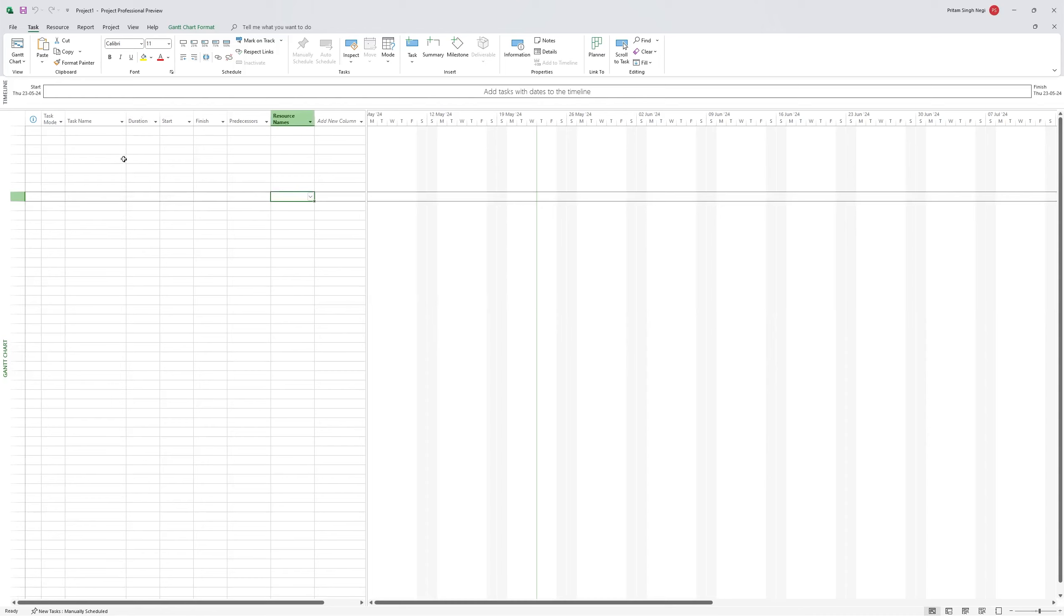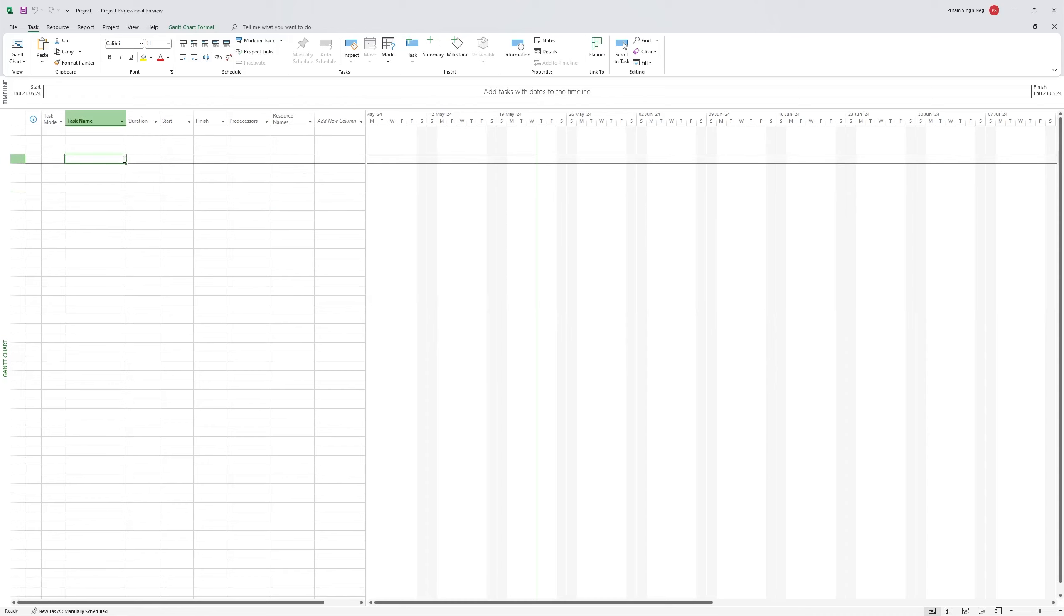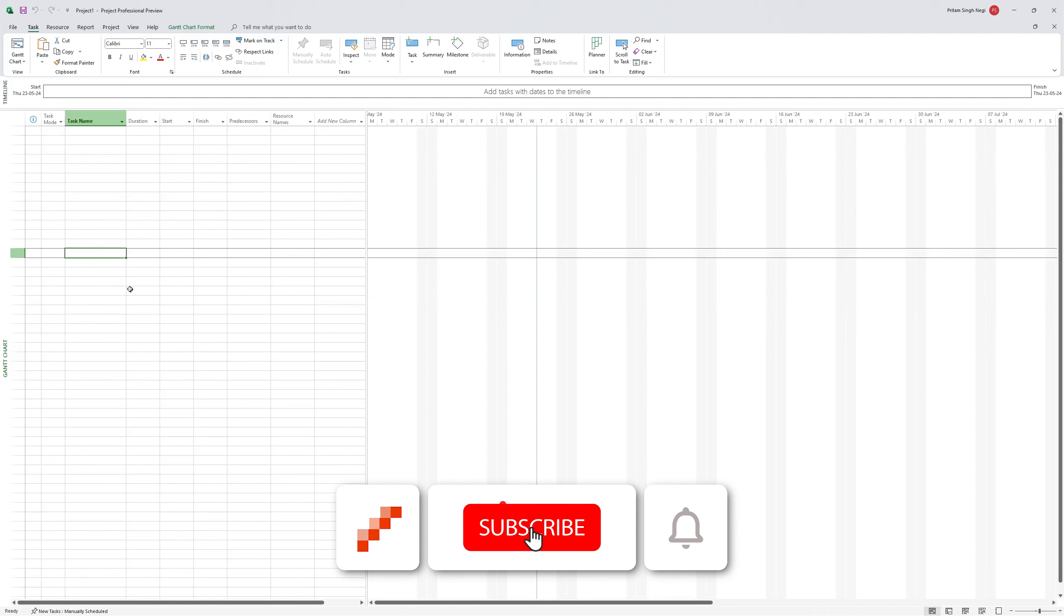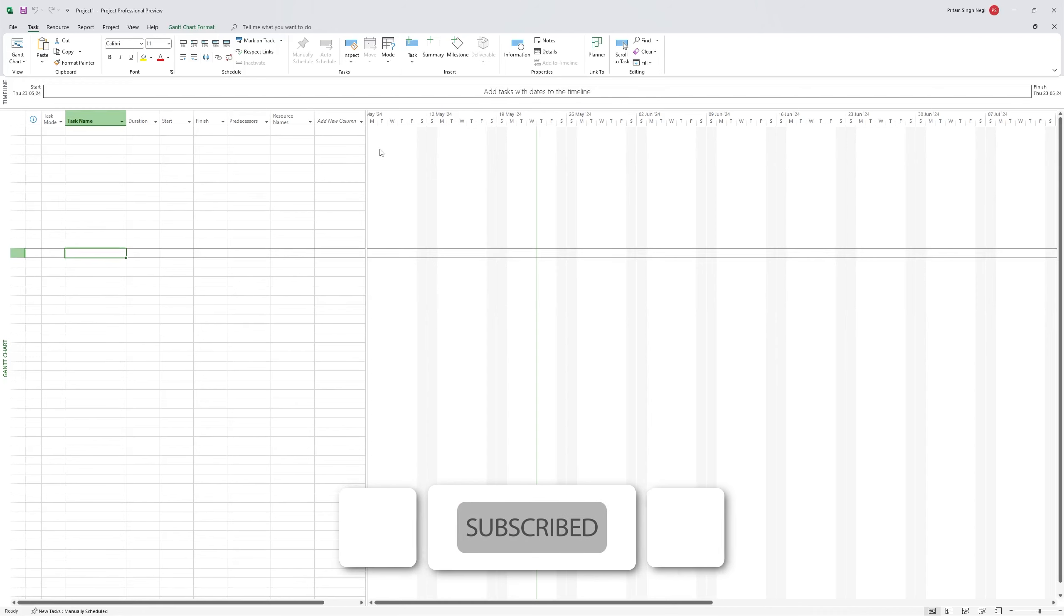I hope guys you find this video helpful and informational. If so then please do like and subscribe to Office Visor to follow more such tips and tricks and I will see you soon with one such another video. Till then you take care and bye-bye.